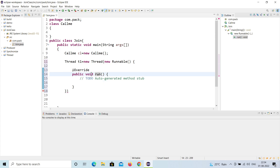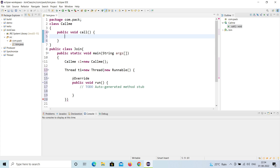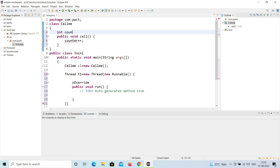Inside the public void run method, I am going to call a method. Before that I need to define the method. I will create a public void method called 'call', open and close the brace. Inside that I will take a variable called counter. I will increment it with counter++. I need to initialize counter first — now the error will go.